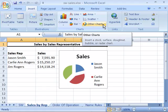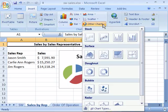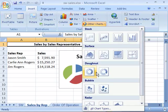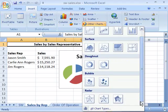Now I did say that there were 11 chart types and we're only looking at 7 here. But if you select Other Charts, this will drop down into a menu that allows you access to stock chart types, surface, donut, bubble, and radar. And that makes up 11 chart types.